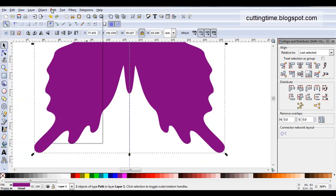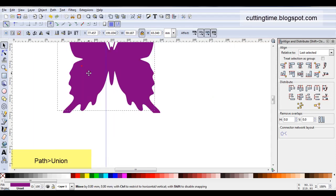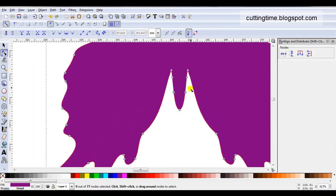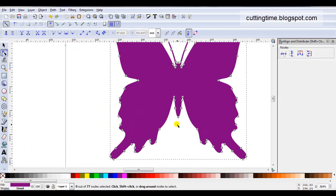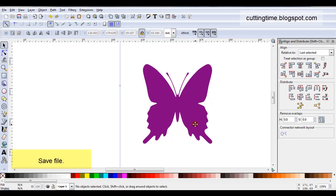All I have to do then is go path Union. If I move it aside, you can see I've now got a complete butterfly. All I have to do now is save my file. I've also got this written up on my blog with pictures and a PDF form to download the instructions. Thank you for your time.